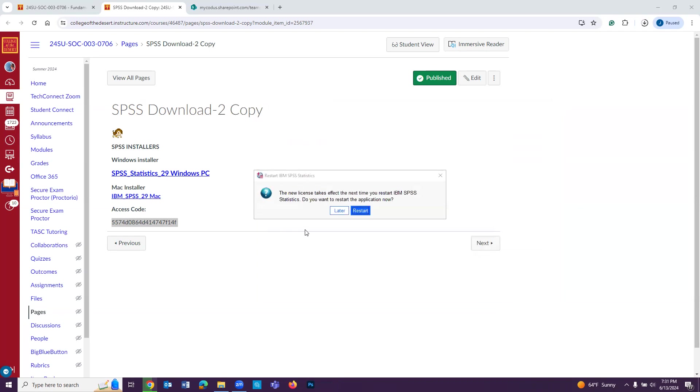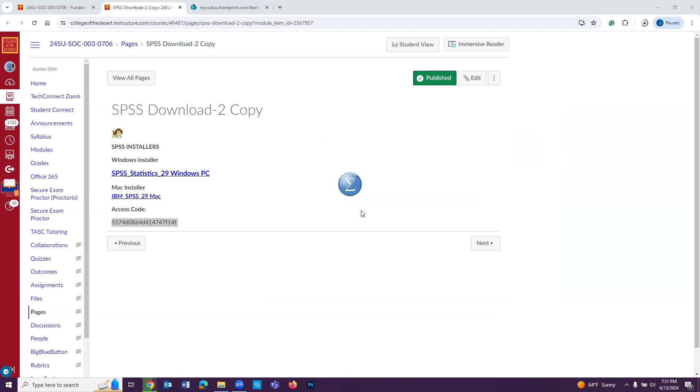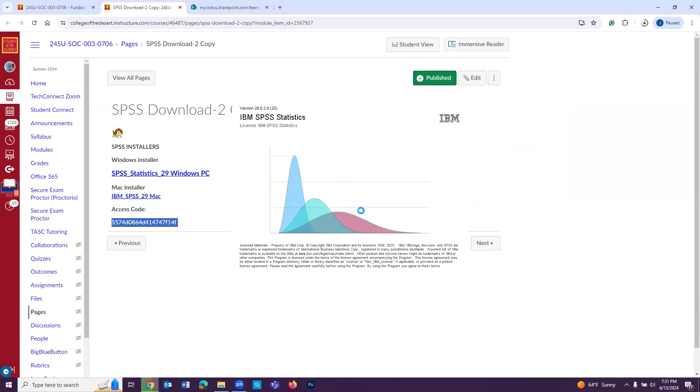Now it's telling me the new license takes effect the next time you restart IBM SPSS statistics. Do you want to restart the application now? We're going to press Restart. And then we should have access to the program.